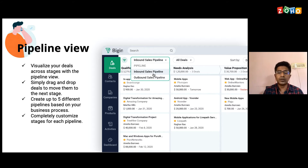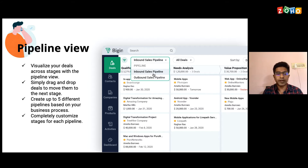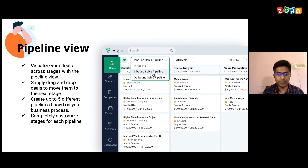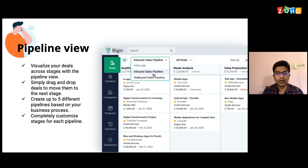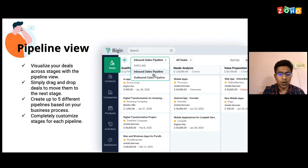You can also customize these stages. Each pipeline might have individual stages specific to it, so you can always customize your pipelines and have your own stages.